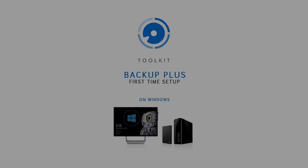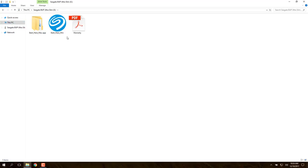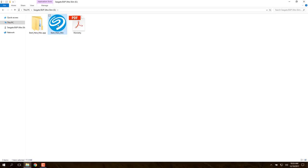After connecting the drive, double-click the Backup Plus icon in This PC to open it. The Warranty PDF can be opened to read it, but we'll start by double-clicking Start Here Windows.